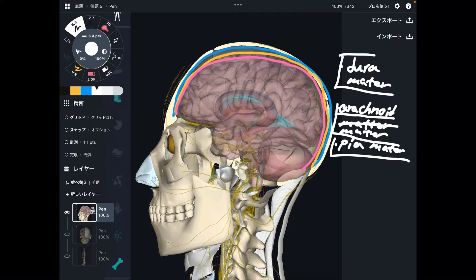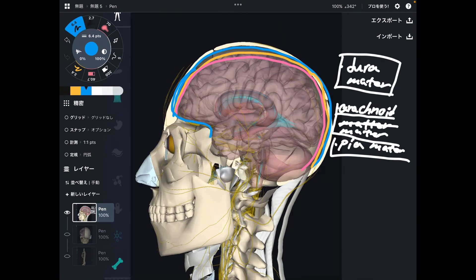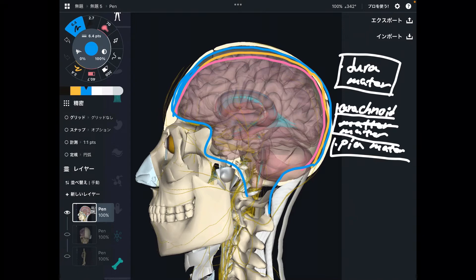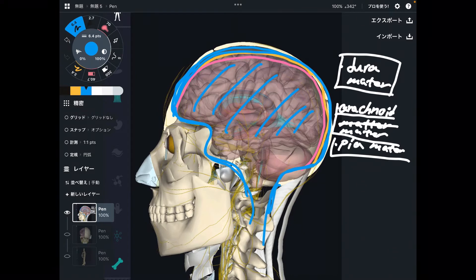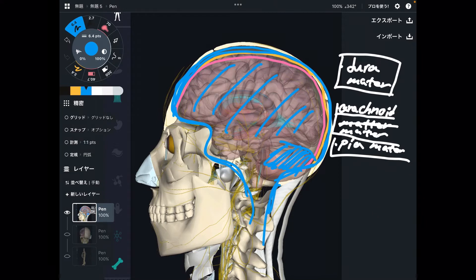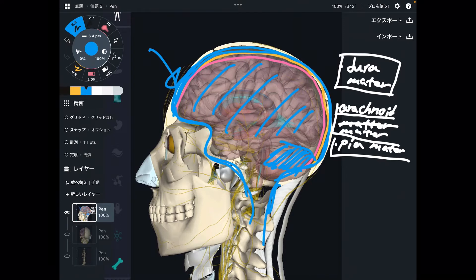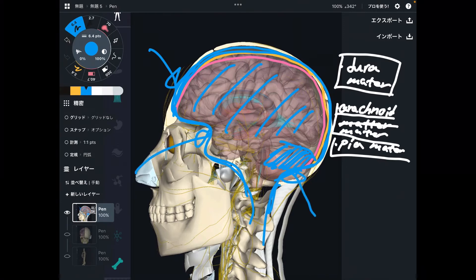I want to focus on dura mater today. Dura mater is basically everywhere inside the head, and its shape is literally a contour of the brain. It covers the cerebrum — the big part of the brain — and it of course covers the cerebellum as well. When you get head trauma from a car accident, whiplash, or martial arts trauma, this dura mater can get tight.